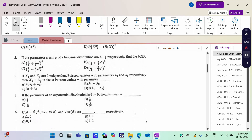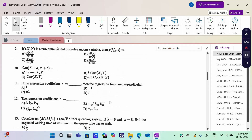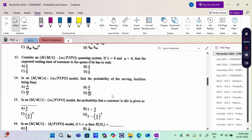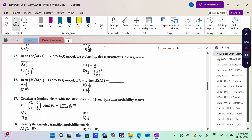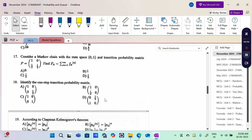Questions 5 to 8 are standard distribution problems: Poisson distribution related problems, so Binomial, Poisson, Exponential, Normal. Unit 3 questions 9 to 12 are Two-Dimensional Random Variable related questions. Questions 13 to 16 are Unit 4 Queuing Theory related questions, and 17 to 20 are Markov Chain related problems.